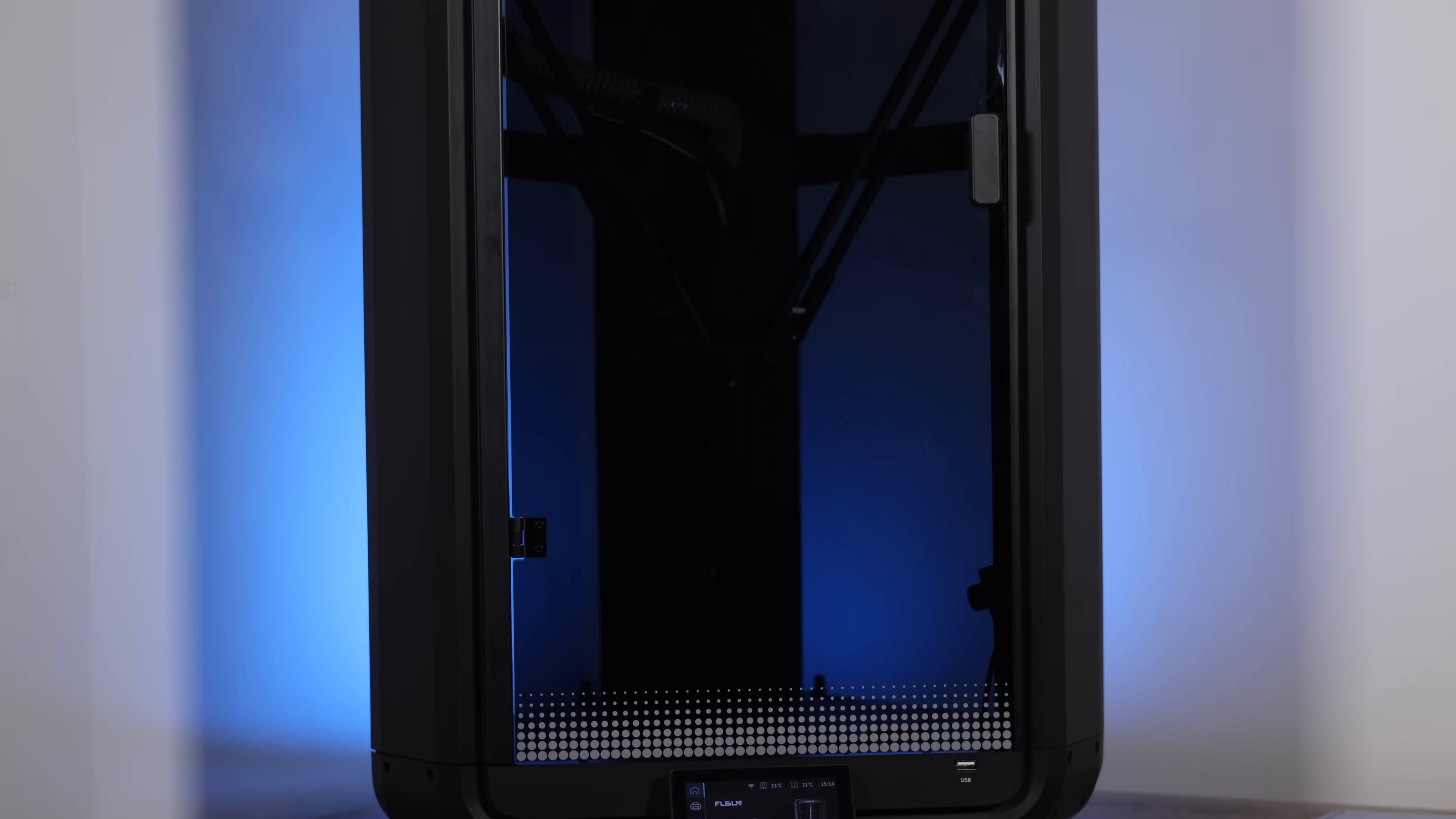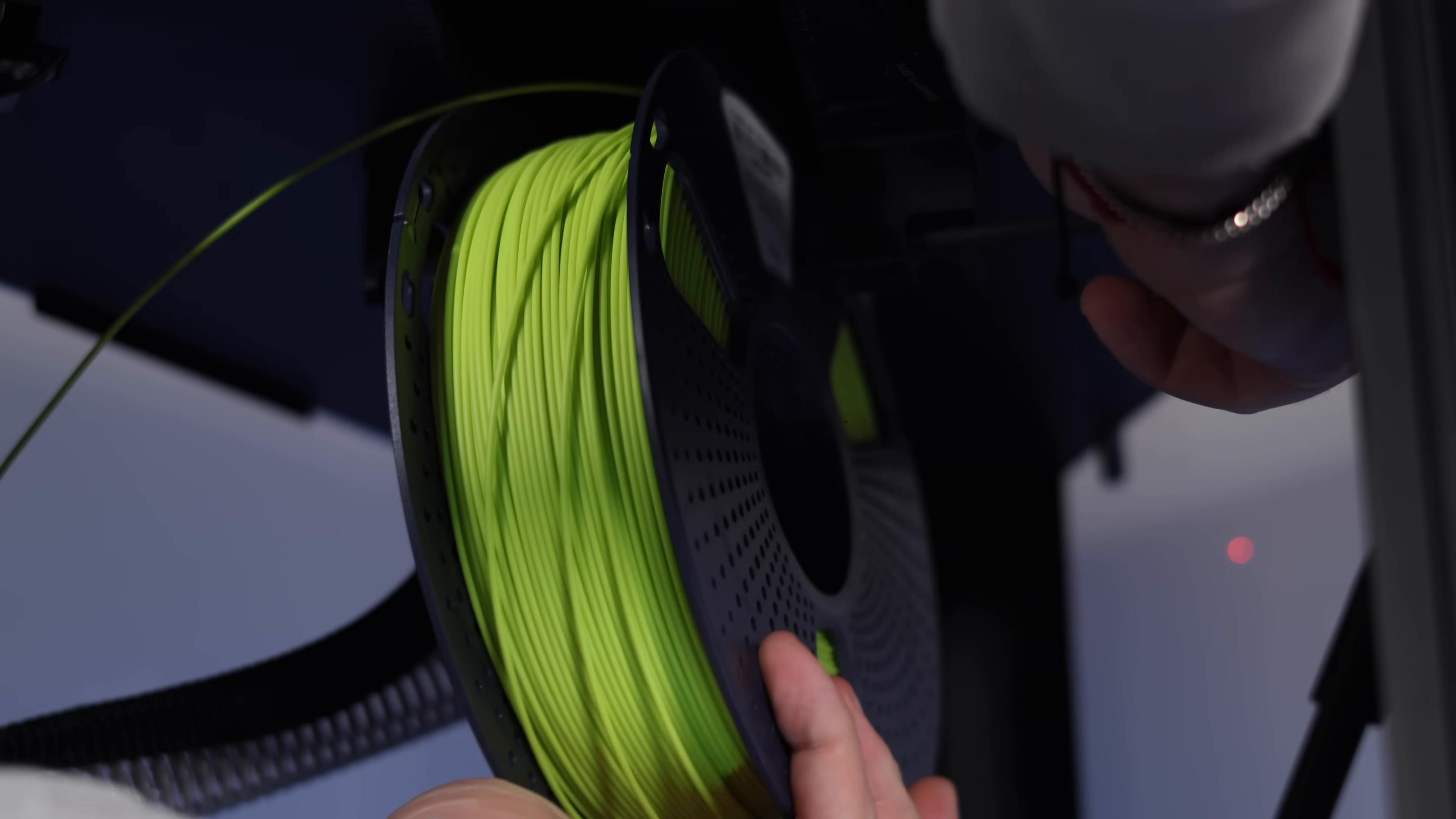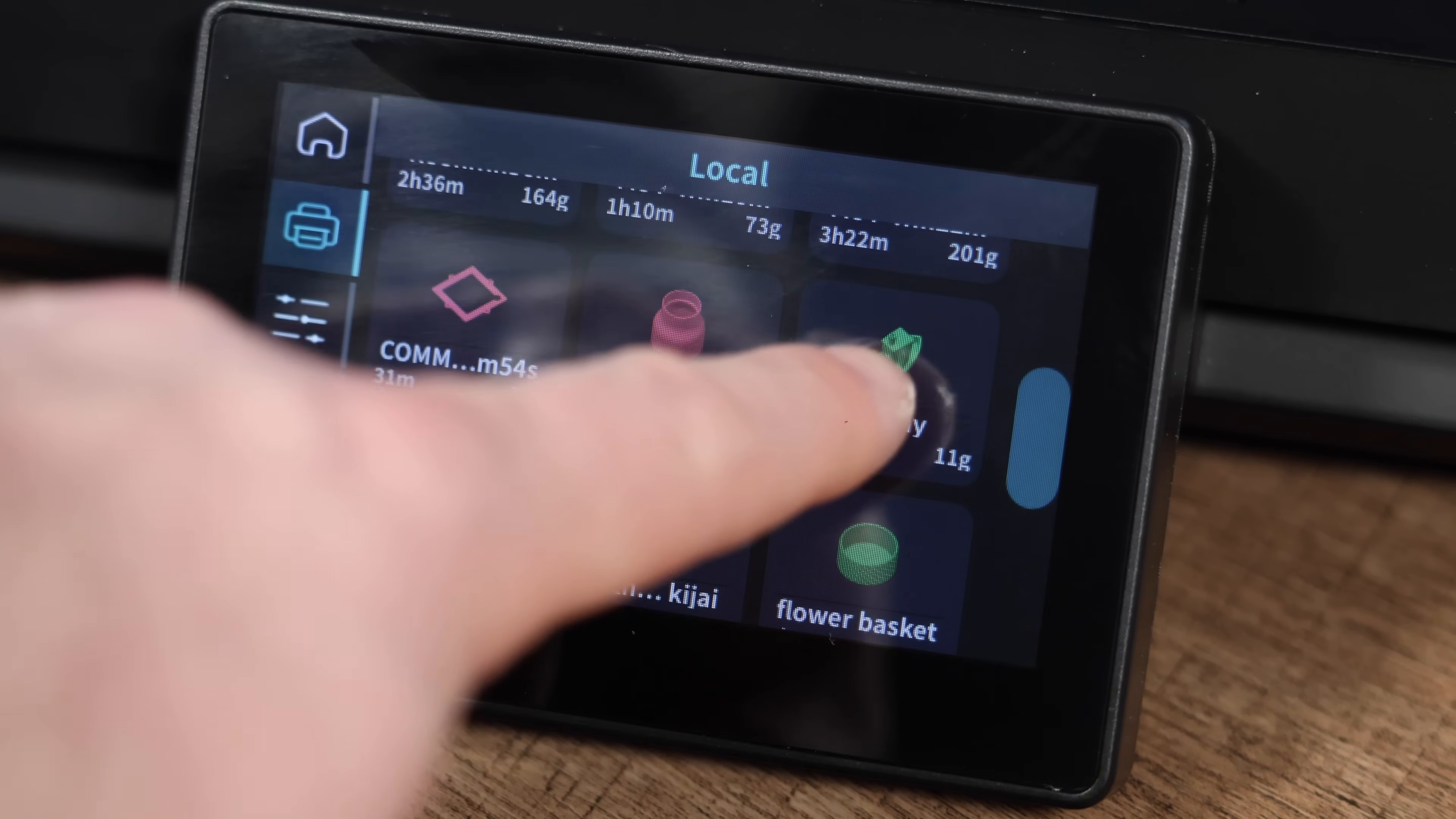Welcome back to VELF Creations. Today, we're diving into the FL Sun T1 Pro Delta 3D printer.